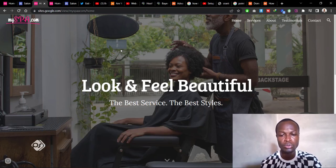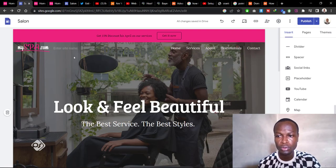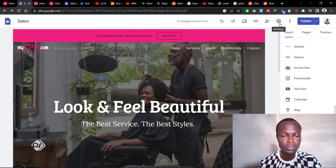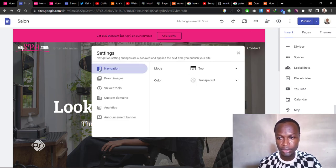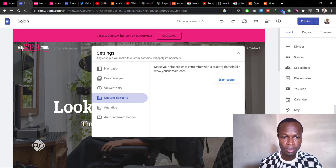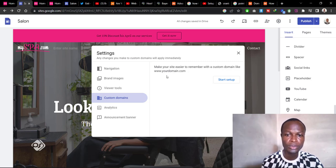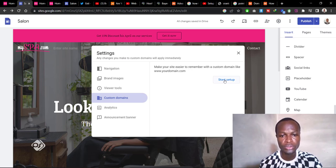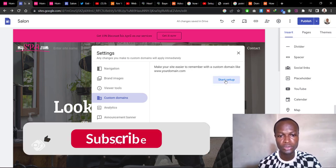So you want to connect your custom domain that you bought from a third party and link it up to your Google Site. To do this, first go to your Google Site dashboard, open the settings page, then navigate to Custom Domains — this makes your site easier to remember with a domain like www.yourdomain.com.